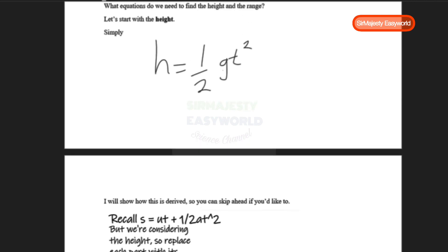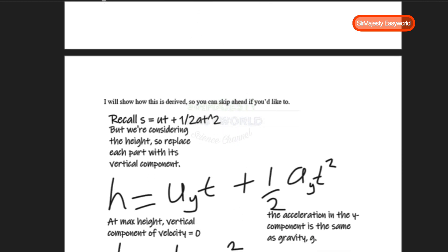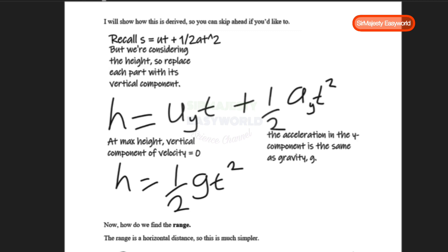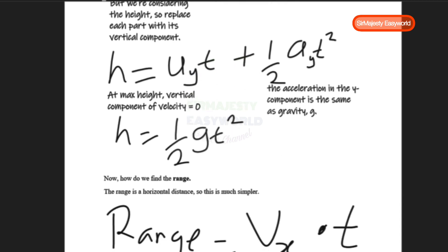Let me show how this is derived. Recall the fourth equation S = UT + ½AT². We're considering the vertical height, so we replace each portion with its vertical component: S is replaced by H, U is replaced by Uy, and acceleration is replaced by gravity. At maximum height the vertical component of velocity is zero, and acceleration in the Y direction equals gravity, 9.8 m/s². Setting Uy = 0, we get H = ½gT².